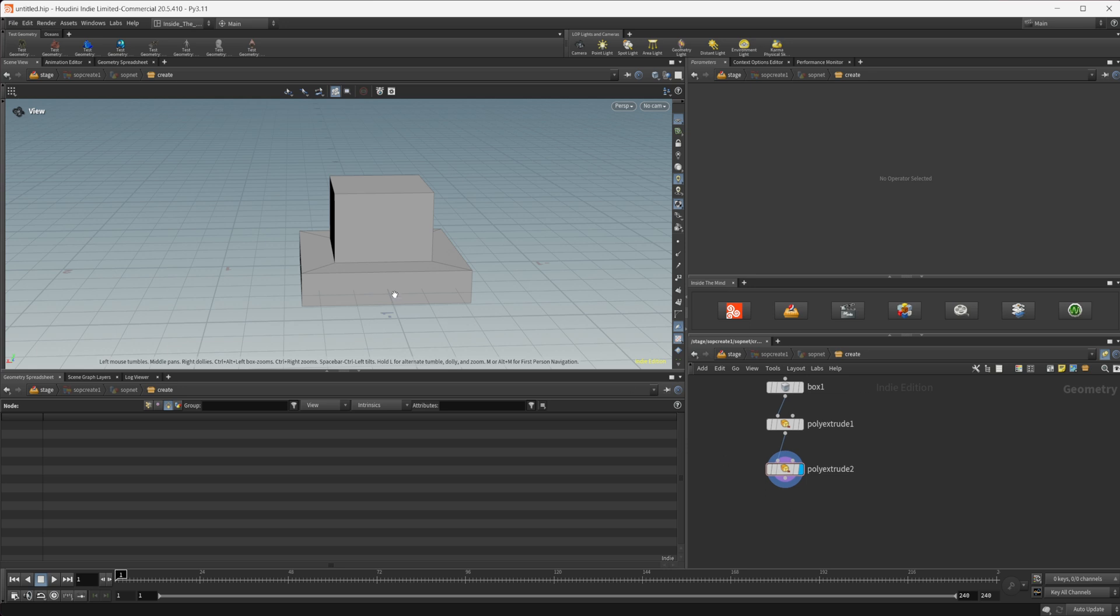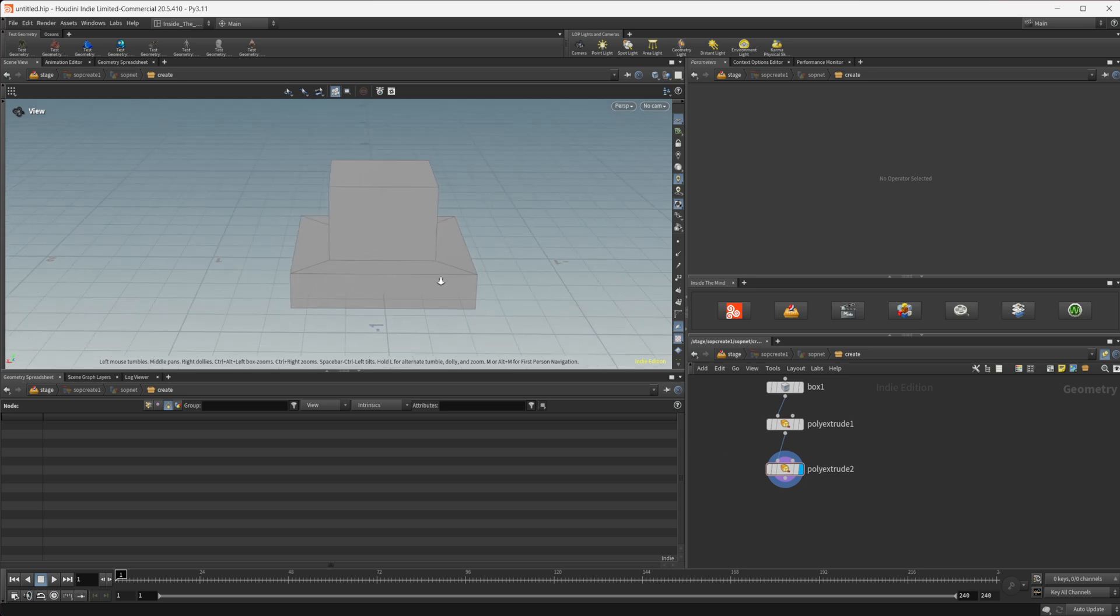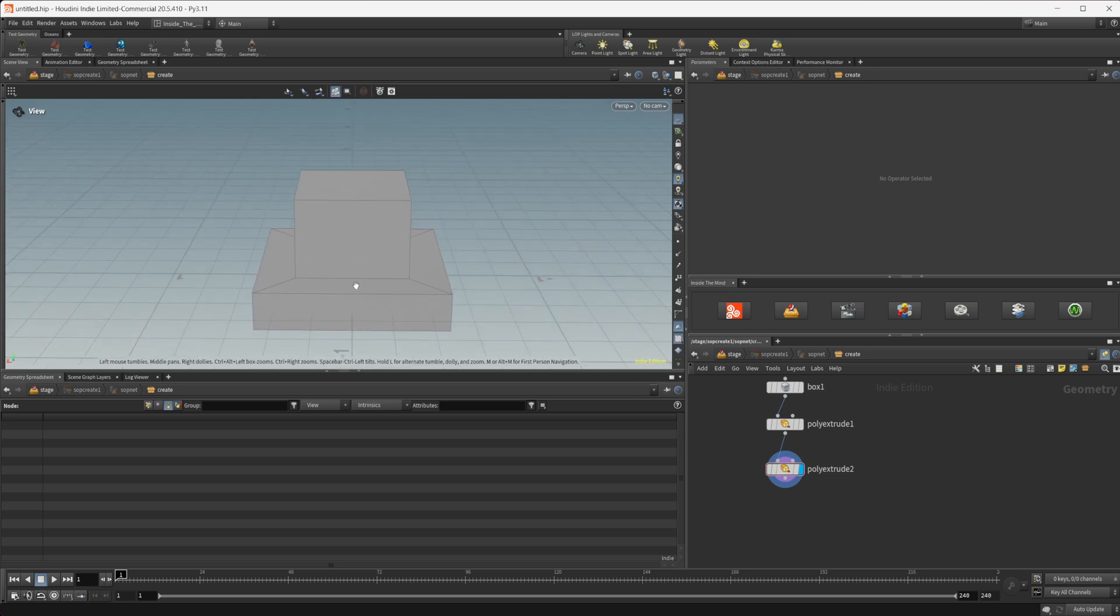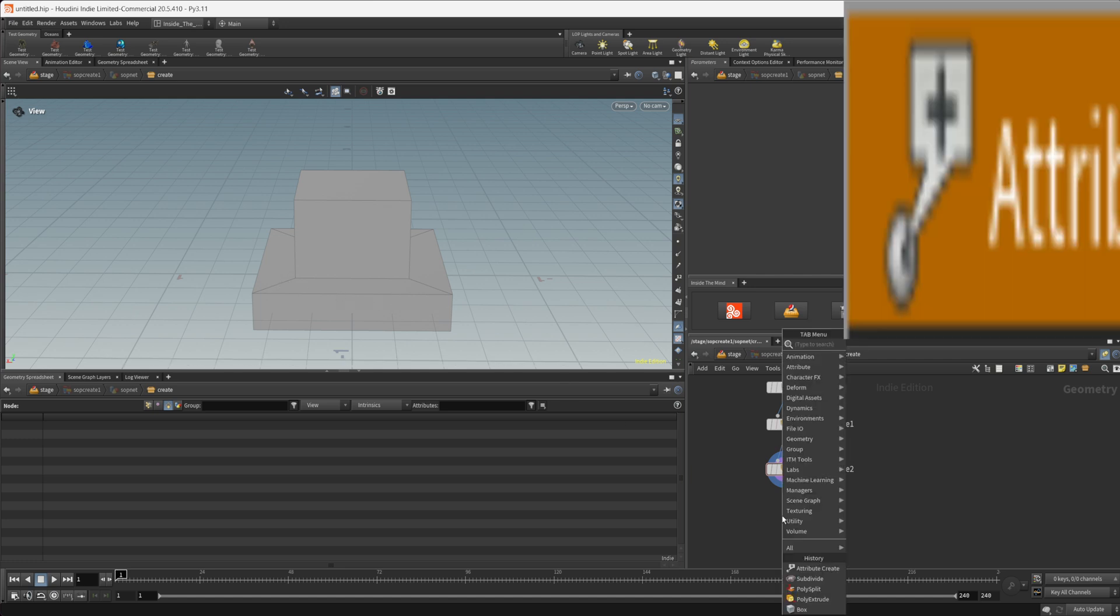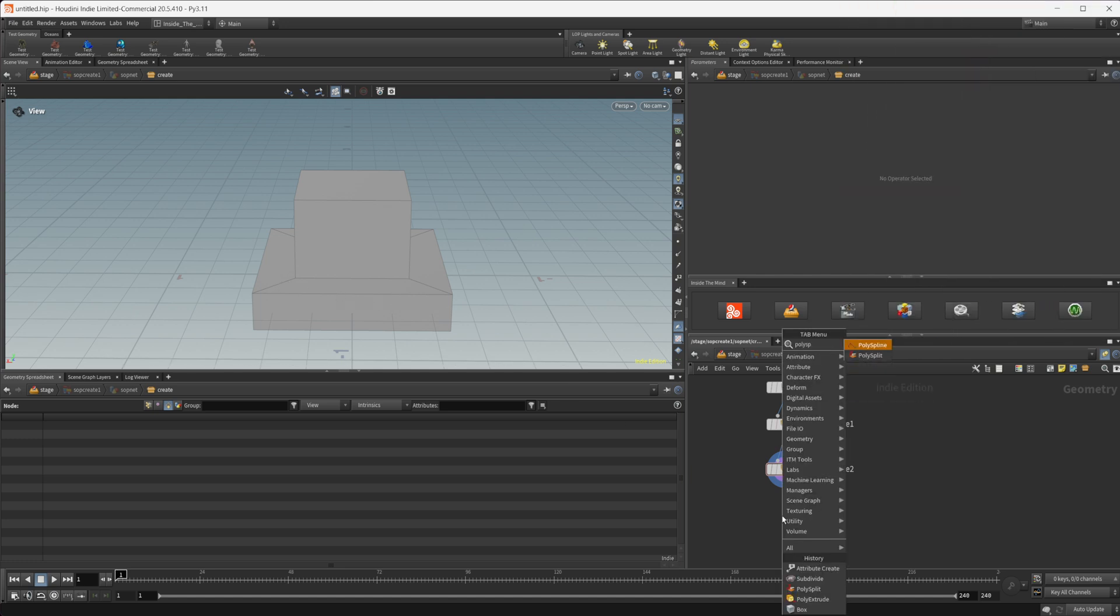And there's a couple of different options that we can do for controlling the smoothness of this object as we start to subdivide it down. So the traditional method which you'd see in other programs are going to be using edge loops. So let's take a look at how we can do that.